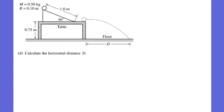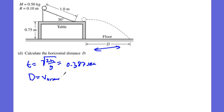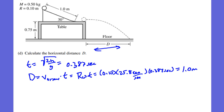Part D asks for the horizontal distance — the range. Using h = (1/2)gt², we solve for time: t = √(2h/g) = 0.387 seconds to hit the ground. Then distance equals translational velocity times time, and translational velocity equals r times ω = 0.10 × 25.8 radians per second. So distance = 0.10 × 25.8 × 0.387 = exactly 1 meter. Worth 2 points: one for finding the time, one for finding the range.